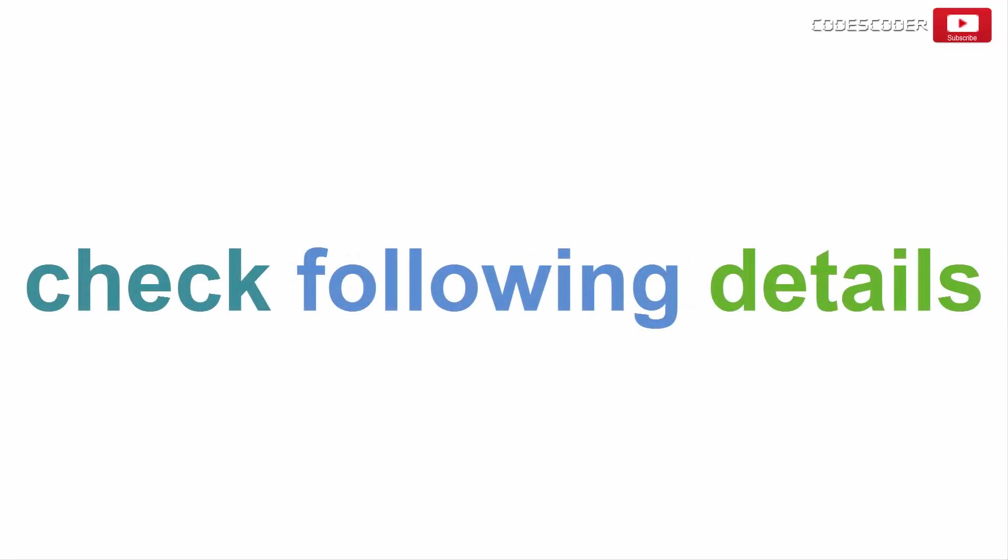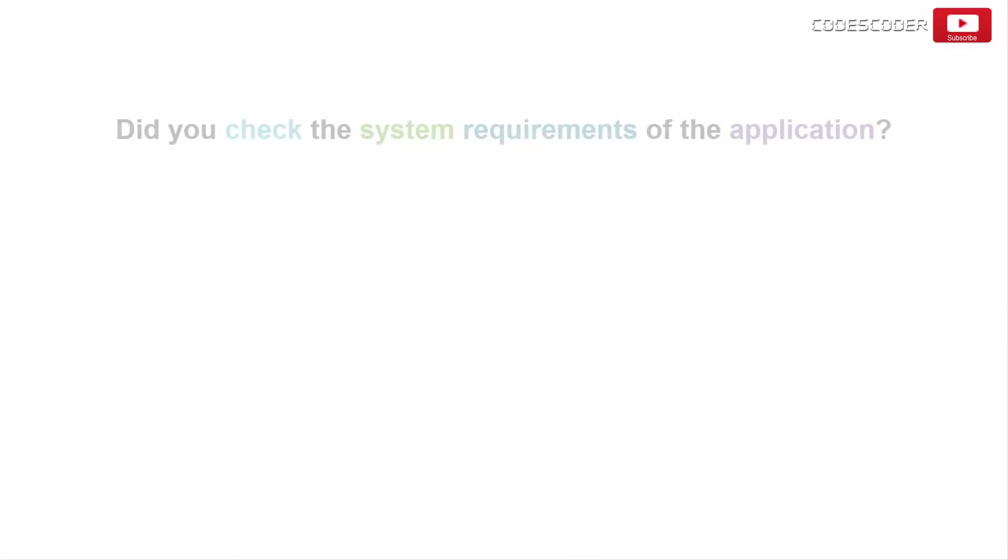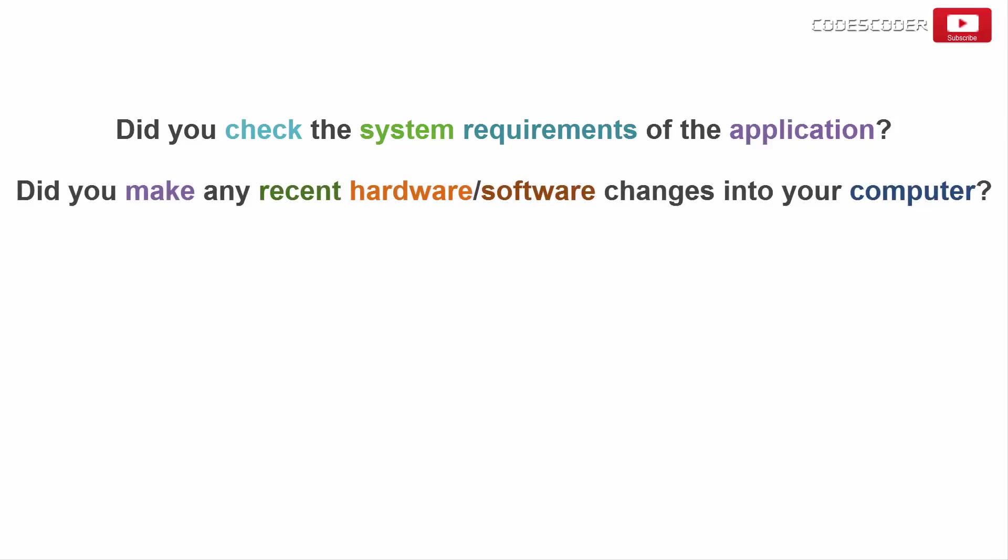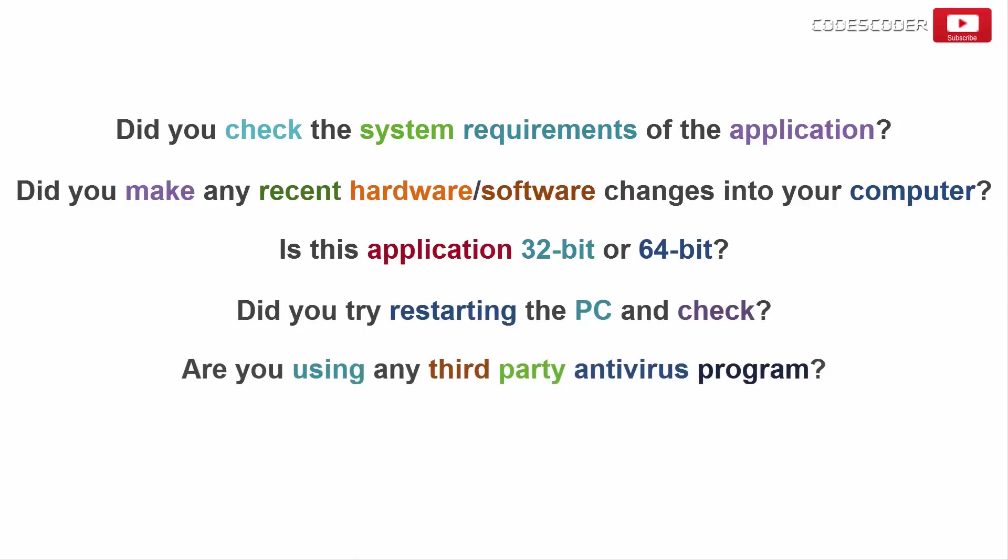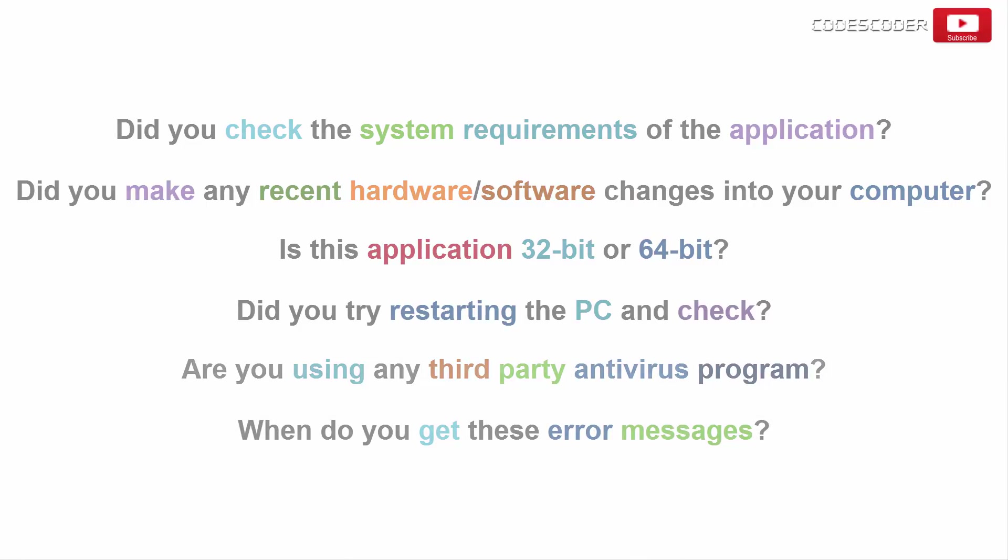Before we proceed further, let's check the following details in your computer. Did you check the system requirements of the application? Did you make any recent hardware or software changes into your computer? Is this application 32-bit or 64-bit? Did you try restarting the PC and check? Are you using any third-party antivirus program? When do you get these error messages?